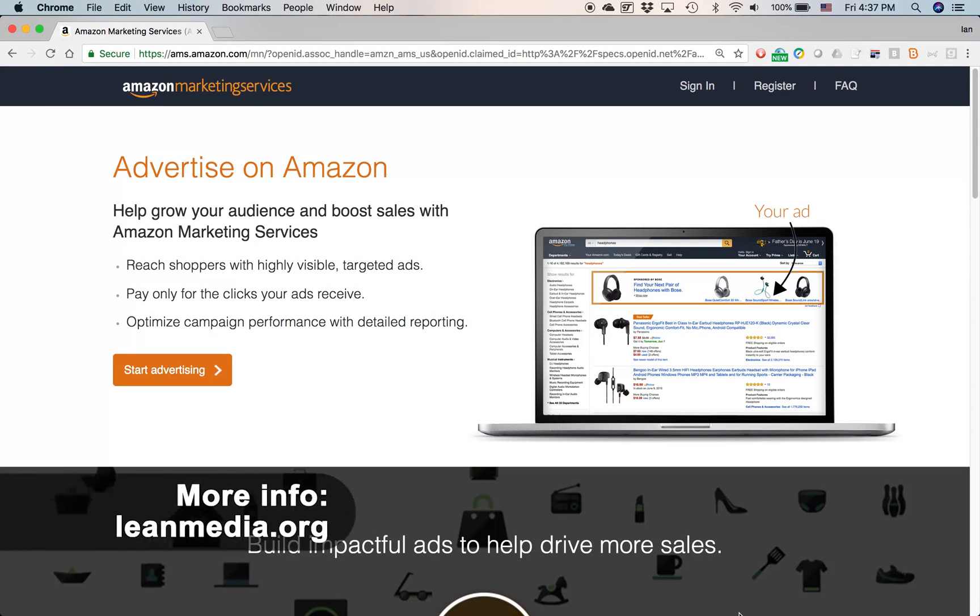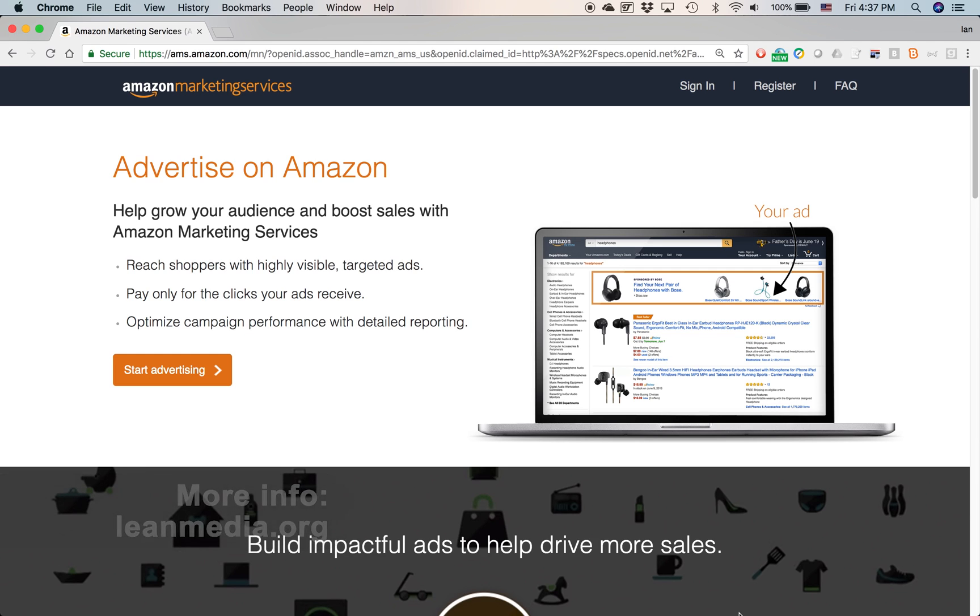Hello, today I'm going to be talking about the AMS dashboard. This is the place where you go on Amazon Marketing Services to manage your campaigns, create new campaigns, see how campaigns are performing, and also change the settings for your AMS account.